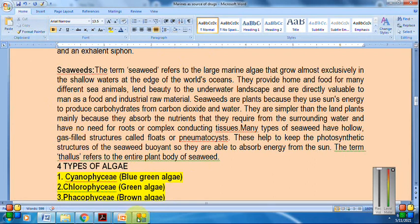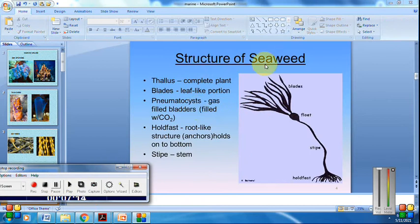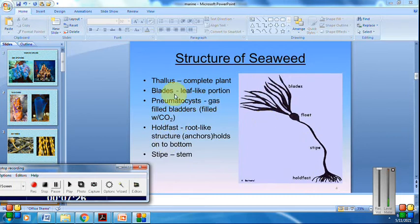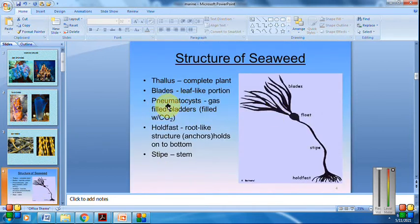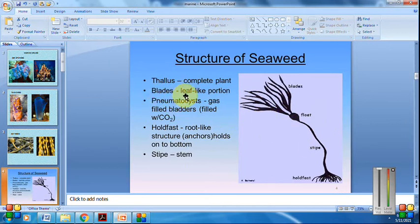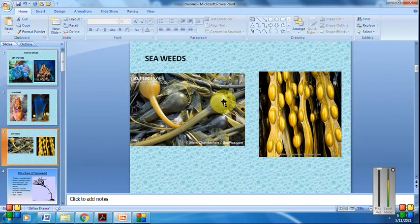Looking at photographs and the structure of seaweed: different parts include blades, float, stipe, and holdfast. An important component is the bubble-shaped structure known as nematocysts — gas-filled bladders filled with carbon dioxide gas which help the seaweed float. The blades are the leaf-like portions, and the thallus refers to the complete plant. Remember: the bladder filled with carbon dioxide helps seaweeds float in the sea.